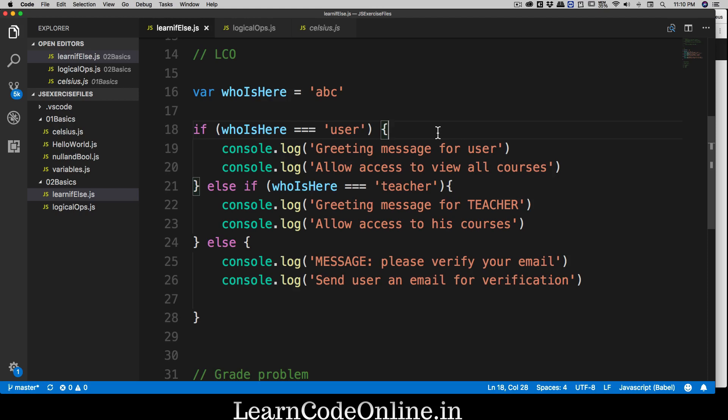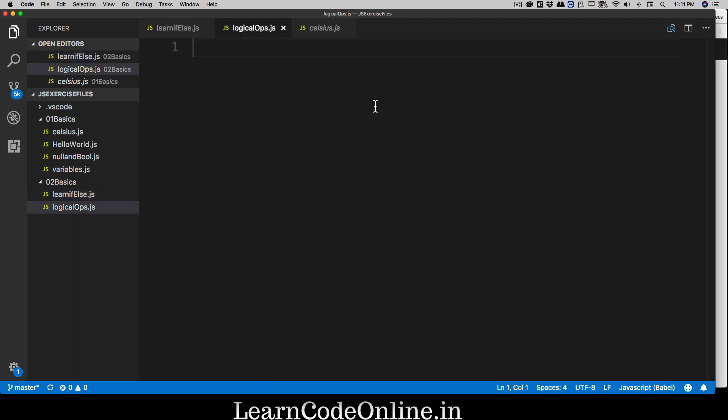I'm going to give you a simple example using my website, Learn Code Online. It's a simple website where you can buy and preview courses. There are two key features: one allows you to buy a course, and the other allows a free preview by enrolling as a guest. To implement these features, we need to learn some logical operations.